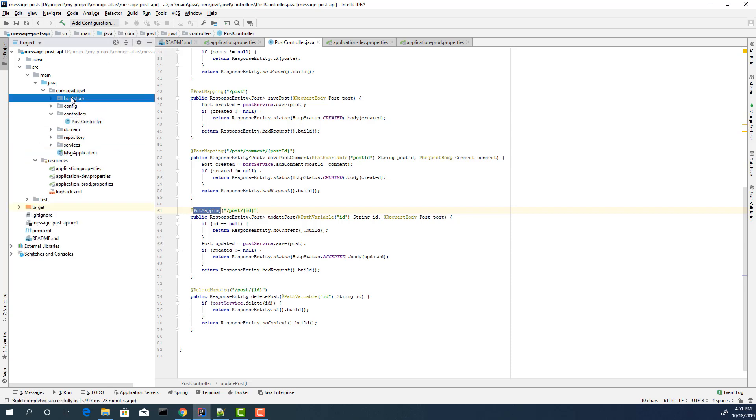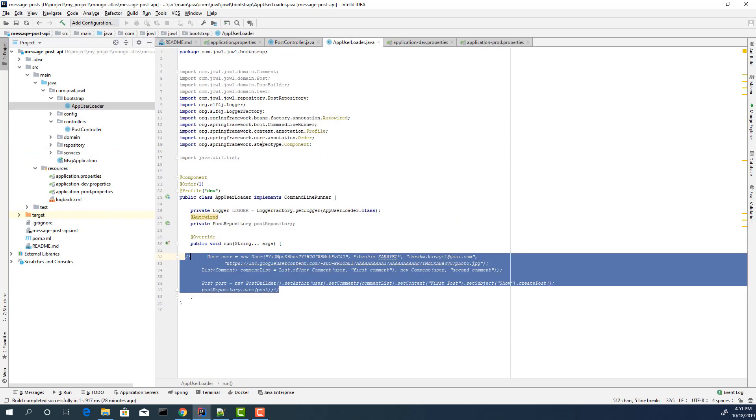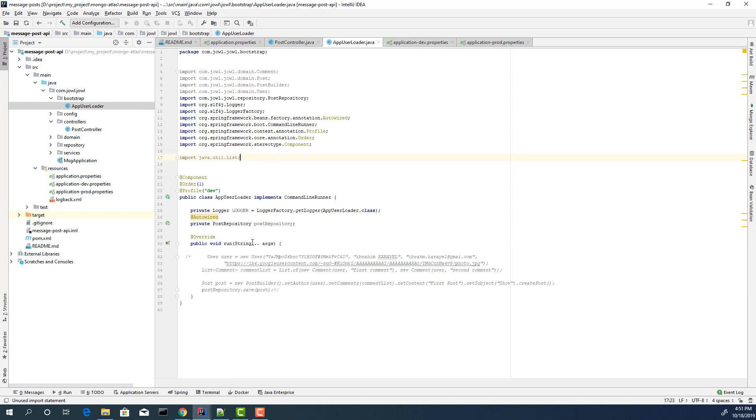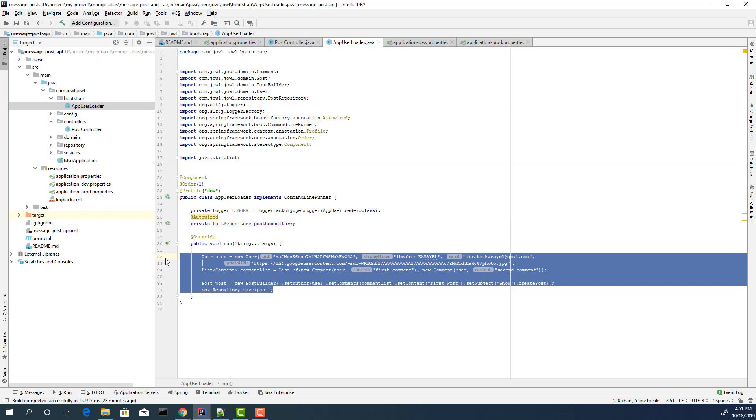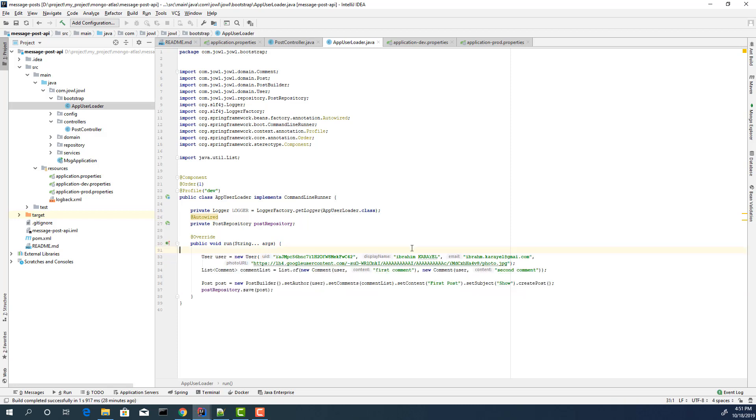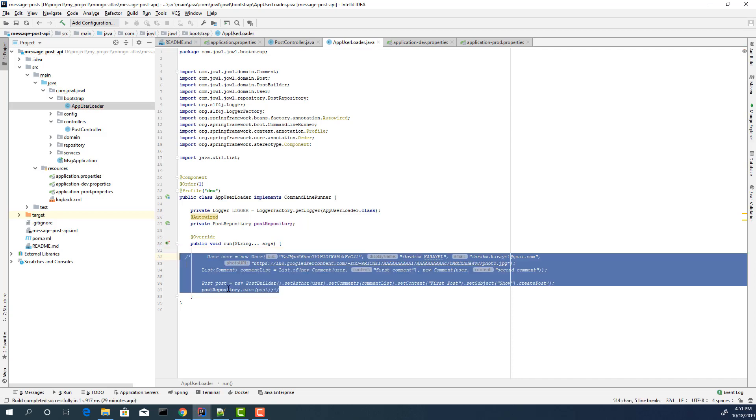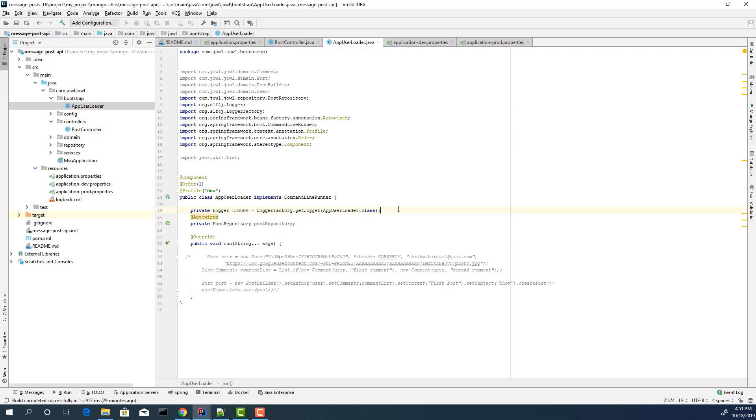Also, in bootstrap, I have a loader class. If you want to run something on startup application, for example, you want to insert some data to database, you can use this class and insert. If you open that one, you will add some posts. I will not do that. I am going to comment this part.